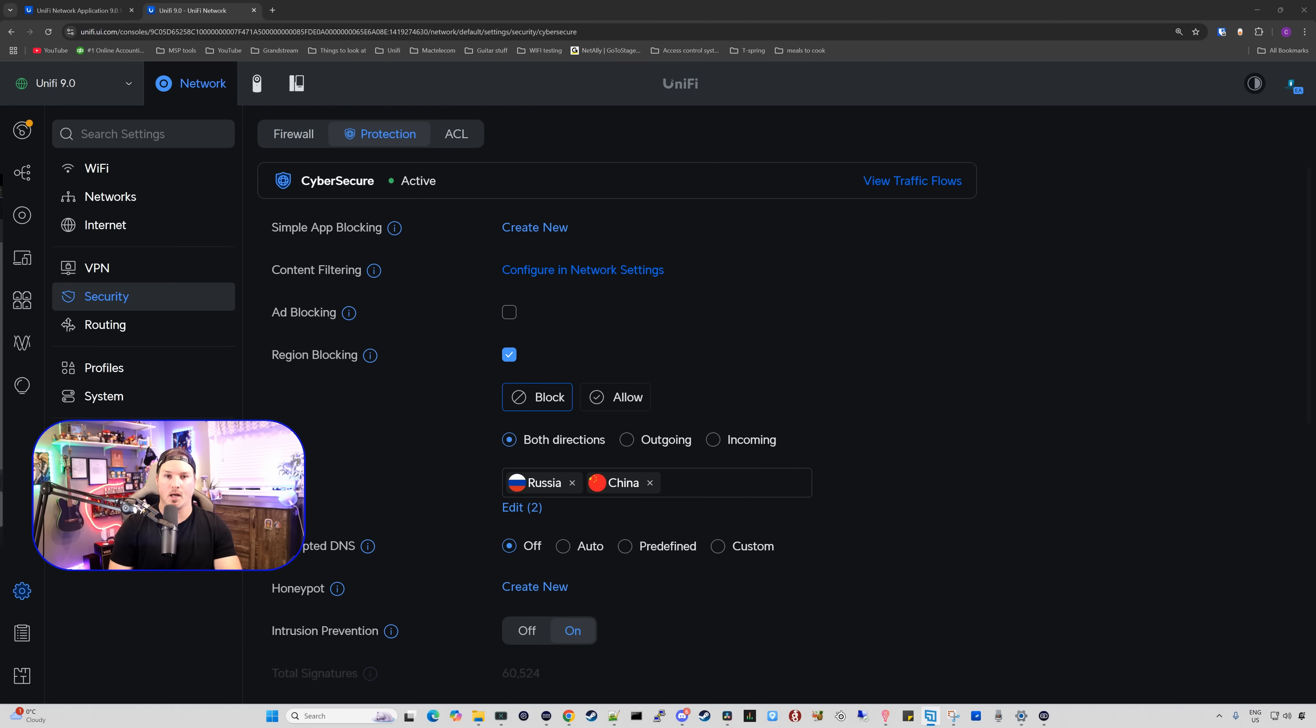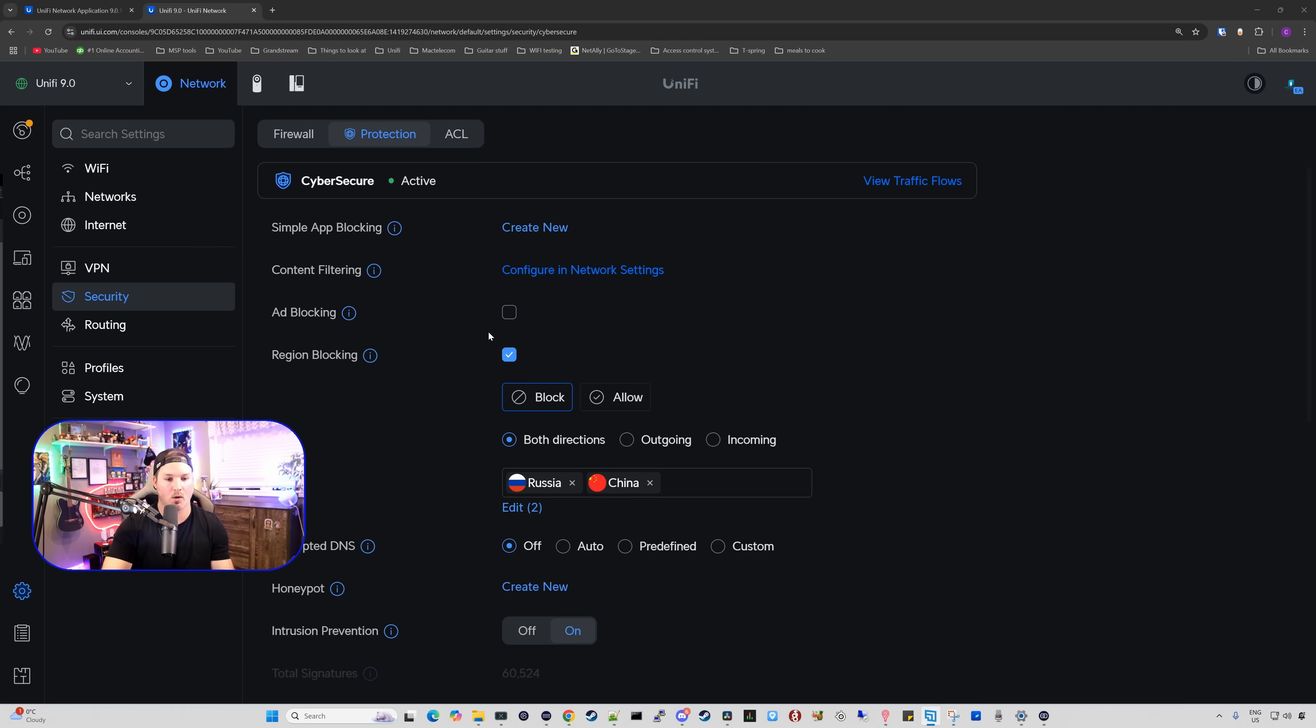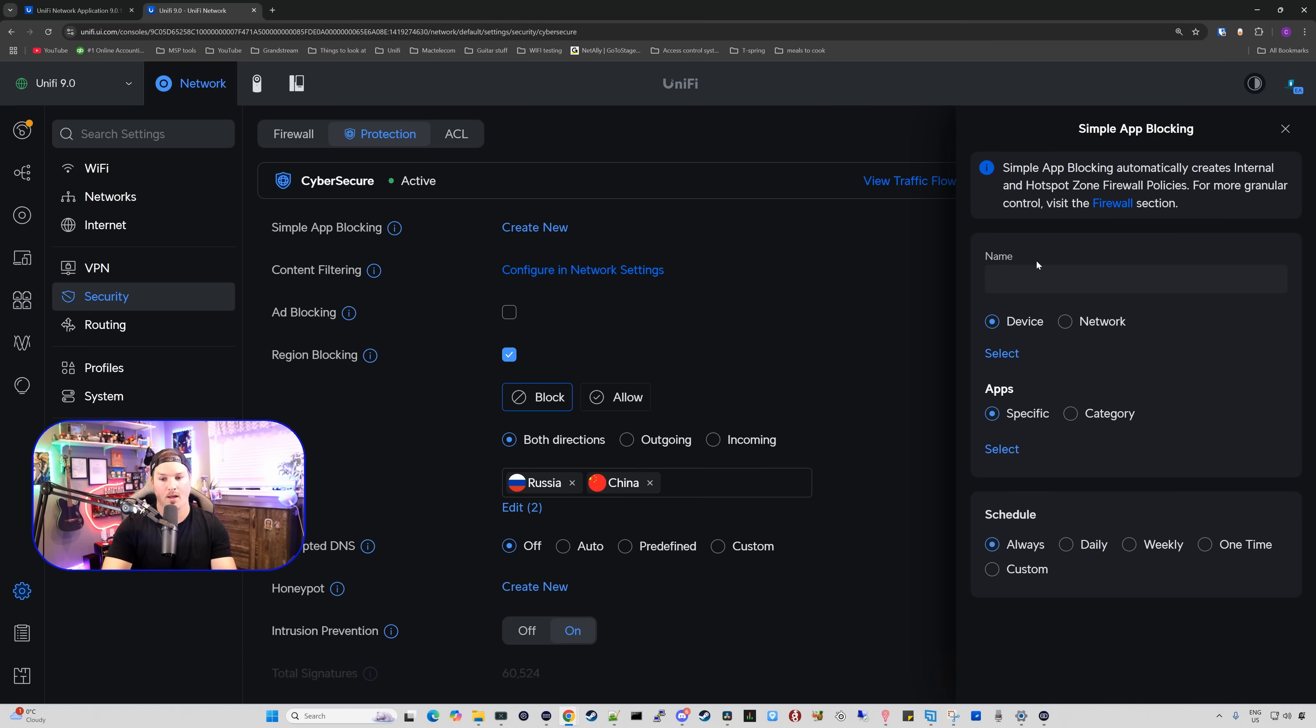One other thing that we'll touch on under the protection is the simple app blocking because it used to be in a different place. So if you want to block something like TikTok or Instagram, this is where we do it. We create a new rule and then you just specify what you want to block or you want to allow.